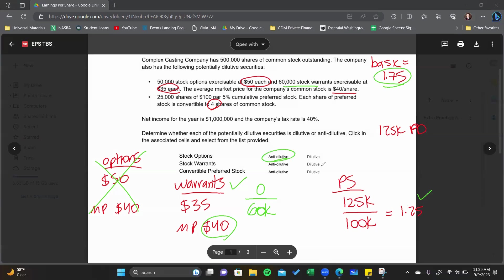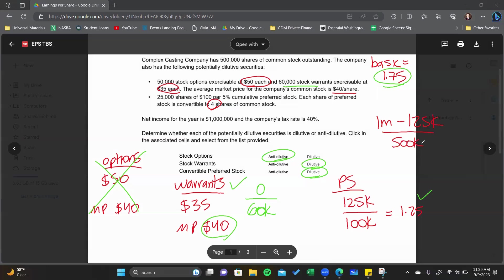To summarize: options are anti-dilutive, warrants are dilutive, and convertible preferred stock is dilutive. Now the final piece is calculating total diluted EPS. You look at each potentially dilutive item, and for all those that are dilutive, you include all of them in the final calculation. I start with basic: one million minus the $125,000 preferred dividends, divided by 500,000.